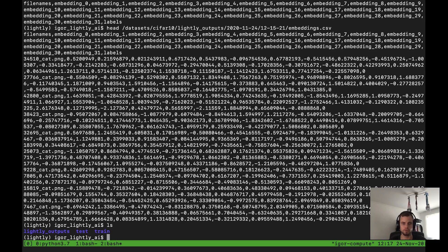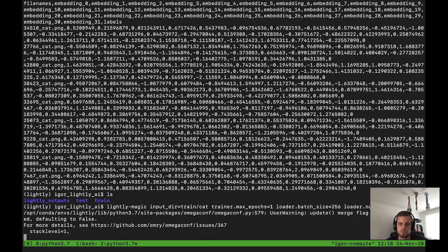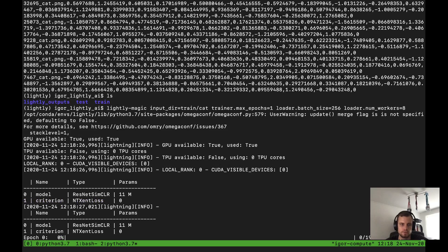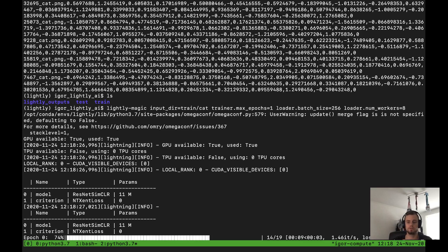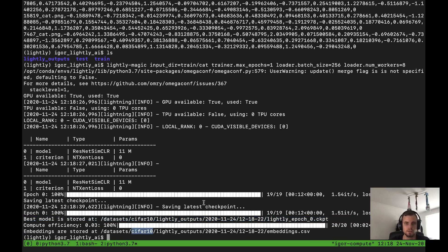The cool thing is you can combine training and embedding by using lightly-magic. You specify the input directory with cat images, the trainer max epochs (one epoch), batch size, and number of workers. LightlyMagic performs training and embedding immediately after each other — first trains the model, then creates the embedding. It logs where the checkpoint has been stored and where the final embeddings can be found. You can see here we have the checkpoint and the embeddings. I hope this gave you a basic overview of how to use the command line interface.